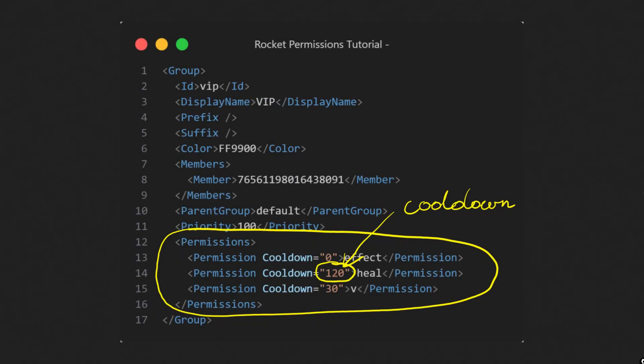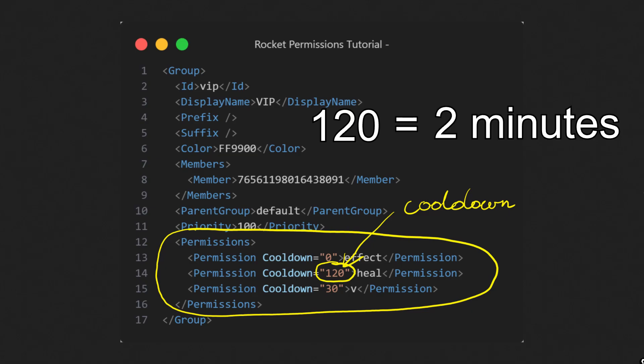Permissions also have a cooldown feature. This lets you limit how often a group member can use a particular command. It's useful for balancing powerful commands like heal or v that you see in the default configuration. Cooldown is specified in seconds. So for example, 120 is 2 minutes.